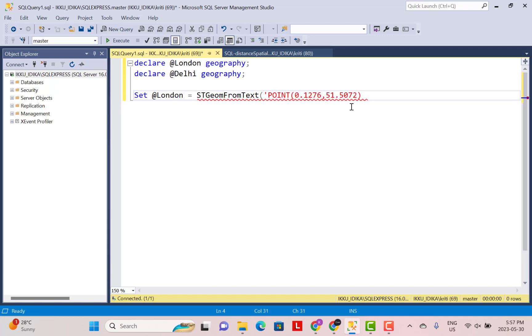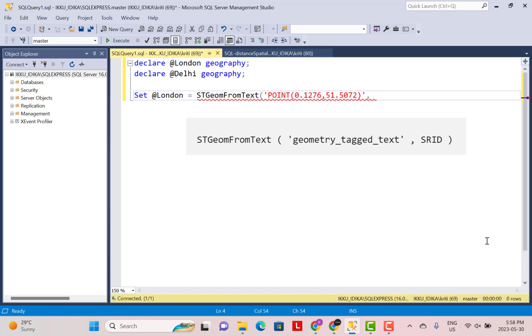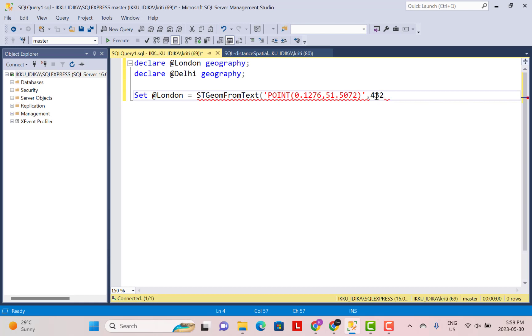And the arguments that you need to pass to this is first of all, this well-known text representation, the geospatial representation, and then you need to pass another parameter called the SRID. SRID is the spatial reference system ID. These are like different standards for representing the global geospatial positions. One of the most common ones that is used for the global positioning system is a standard WGS84 and it has a code that we're going to provide here. So the number for this is 4326.